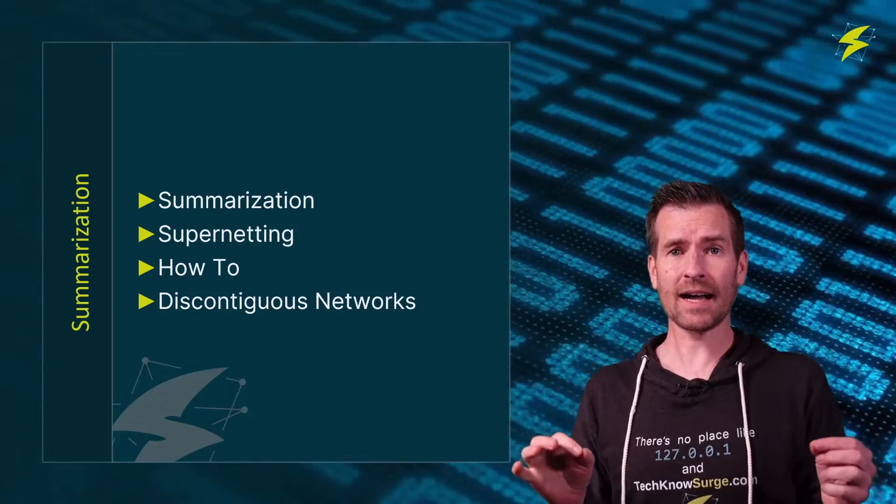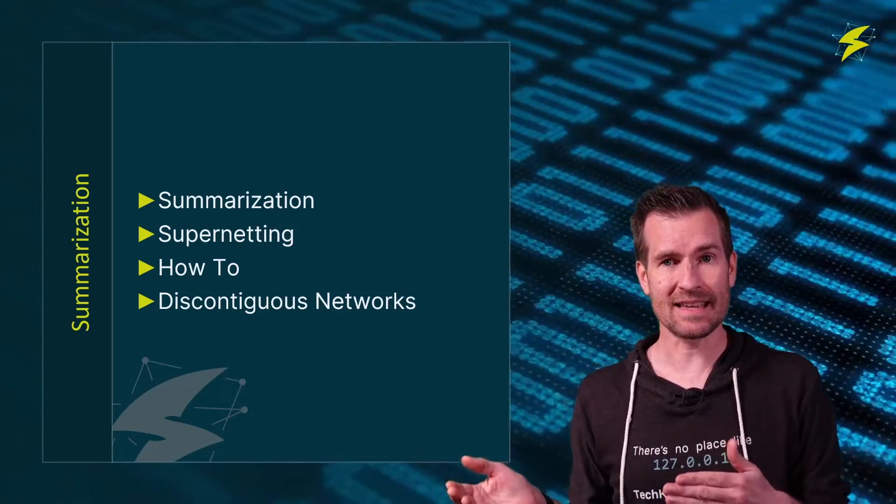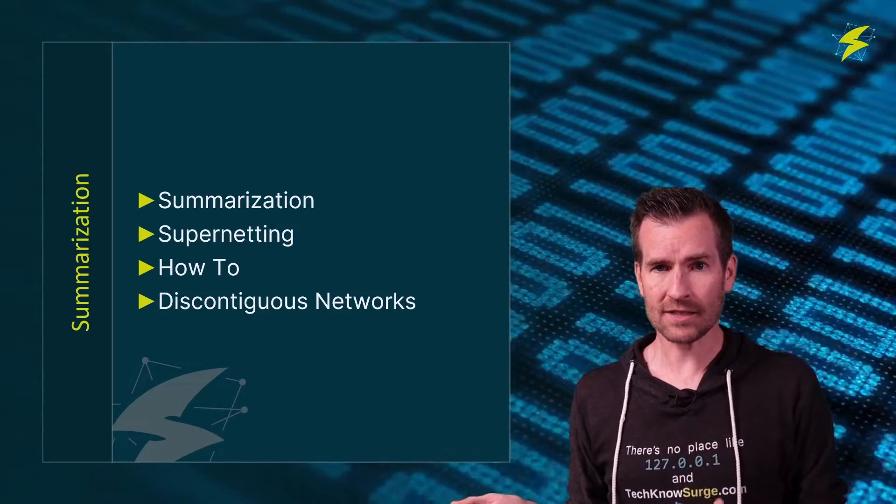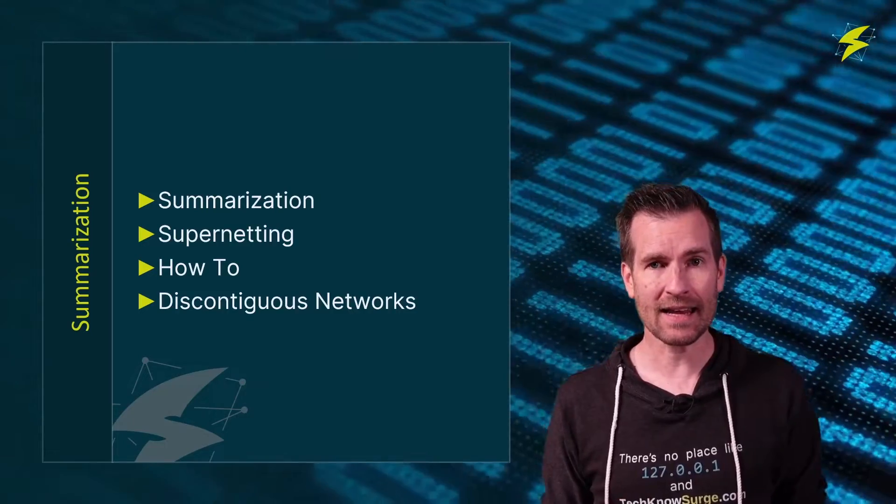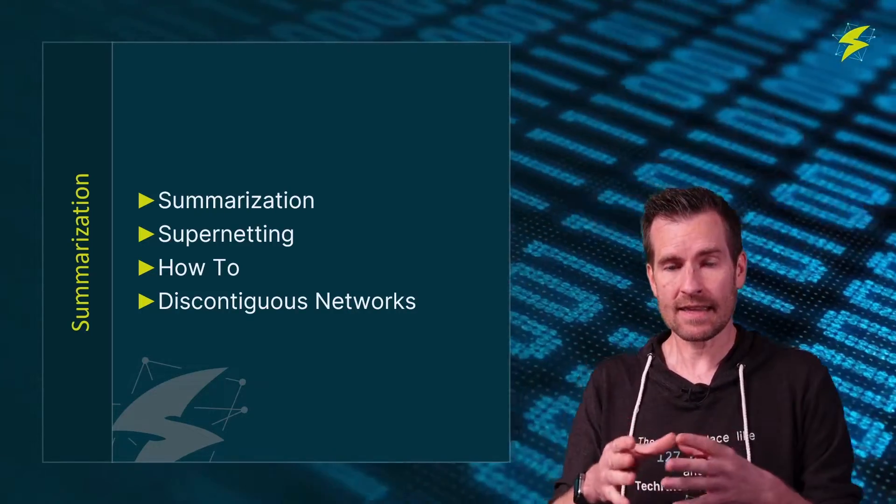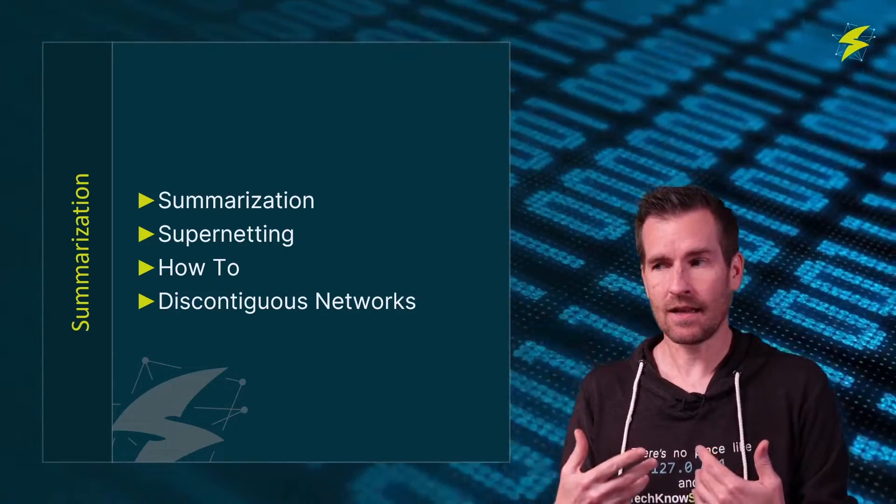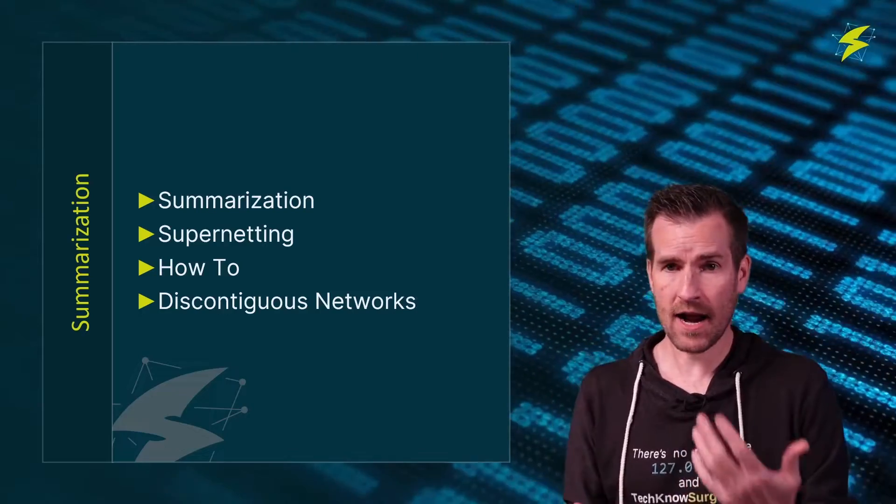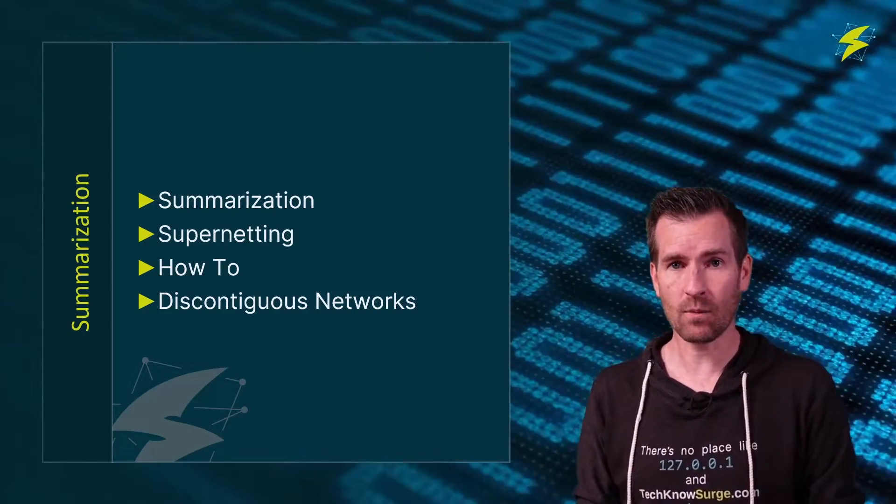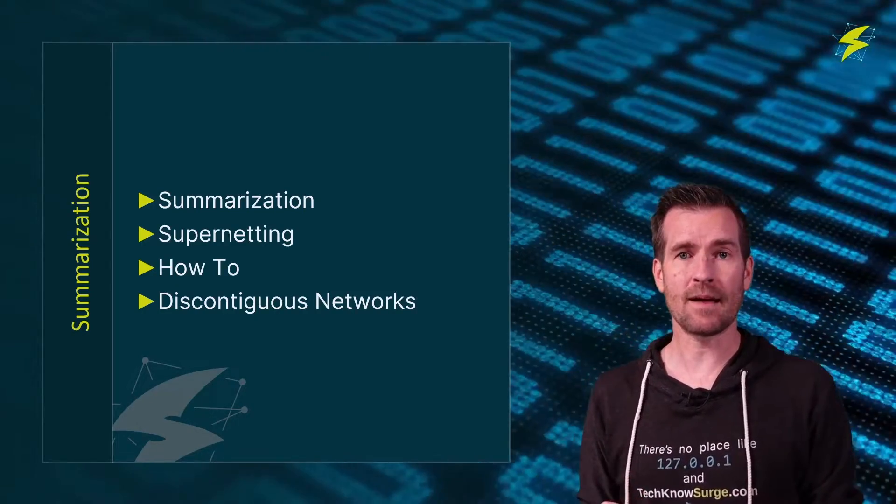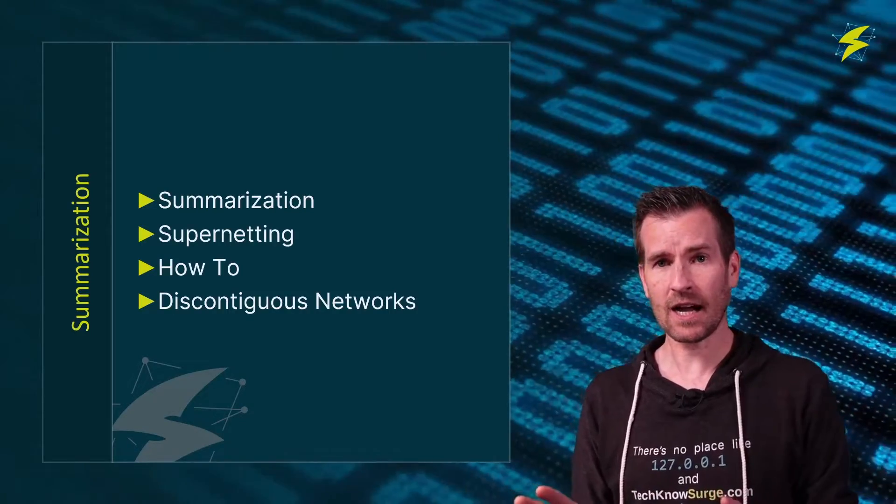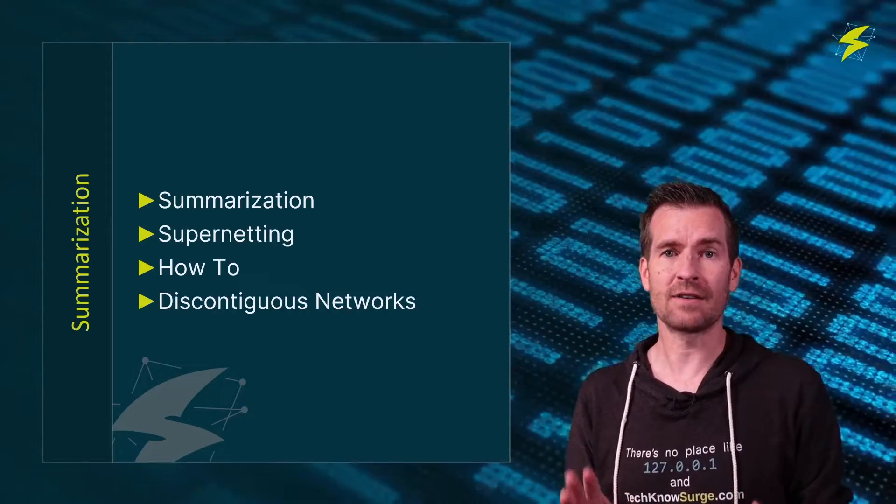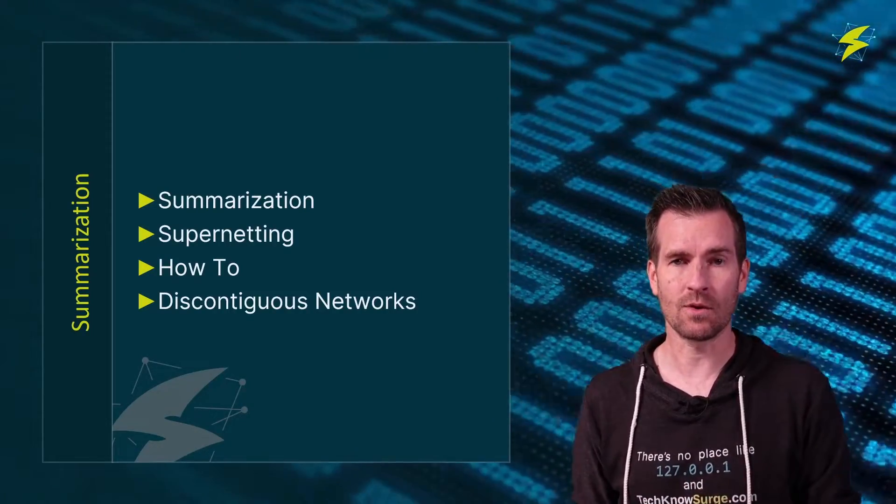In this video, we'll talk about what summarization is, supernetting and what that is, how you actually summarize or supernet your different networks, and then we'll wrap things up with a caution about discontiguous networks and what to avoid.